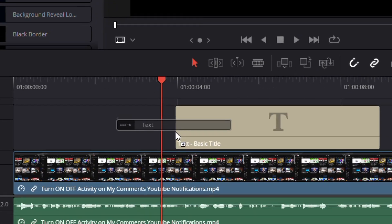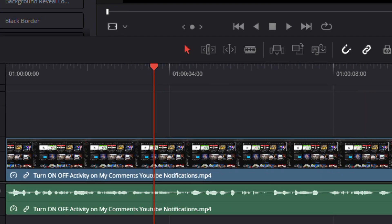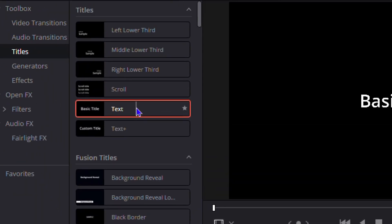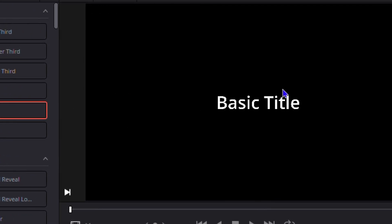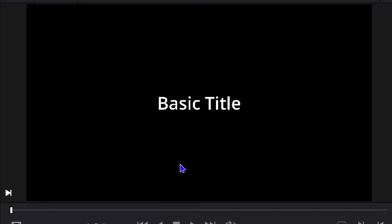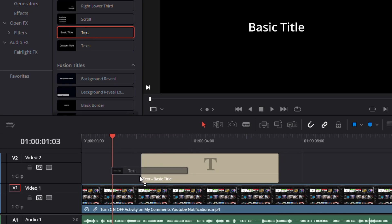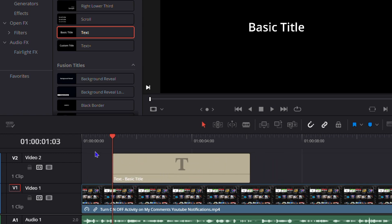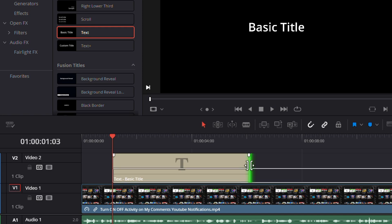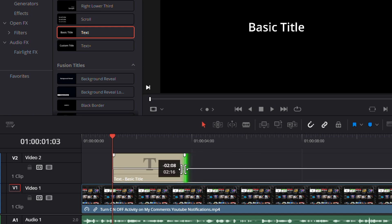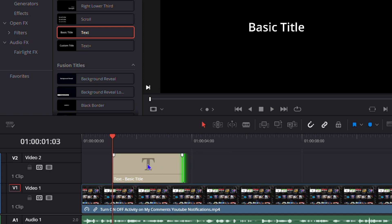For Basic Text, for example, you can click on it and drag it to your timeline. Keep in mind that if you just click or double-click it will only show a preview of what it looks like. To actually add it to your timeline, click and drag it there. If you want to adjust the text timing, go to one side of the text clip and make it smaller.